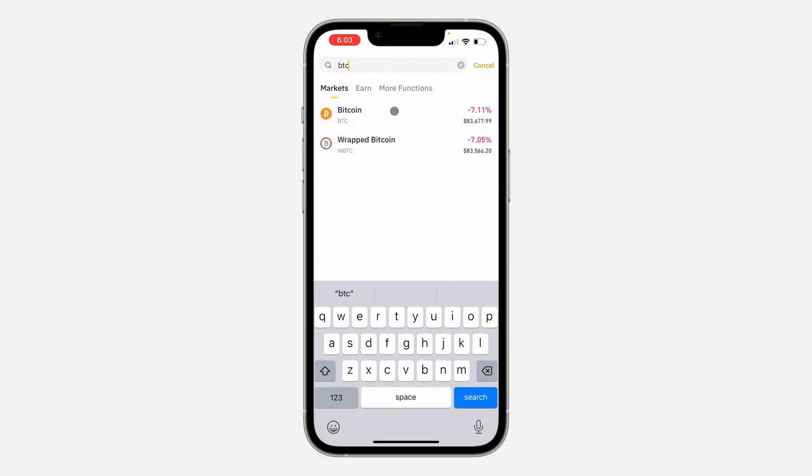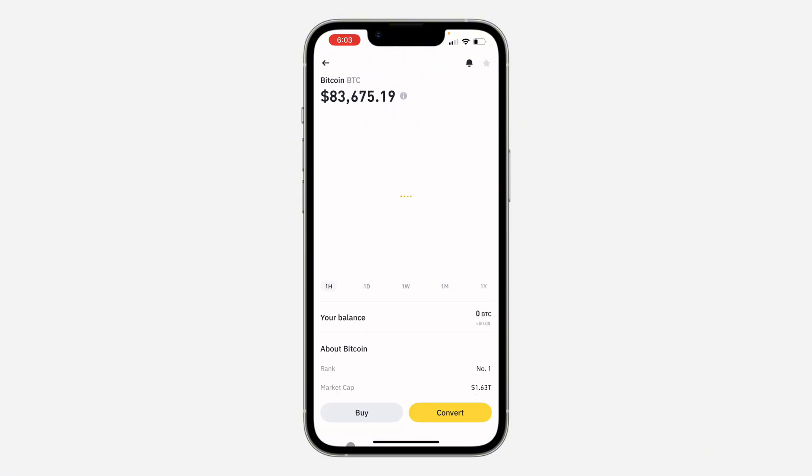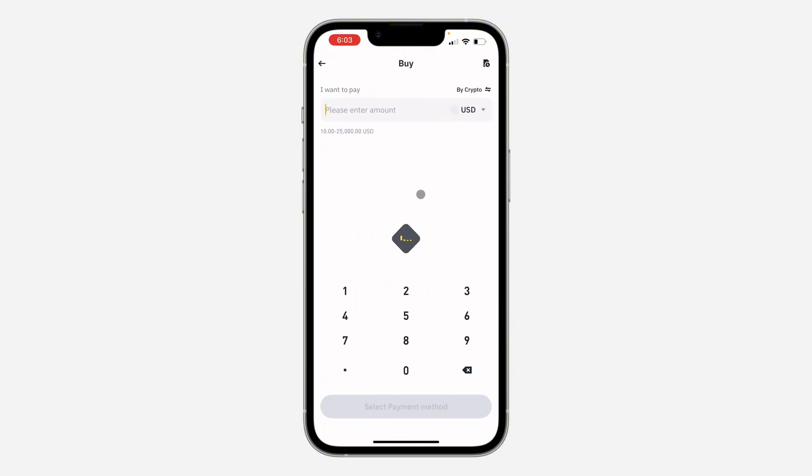You're going to see buy at the bottom right here. Once you click on buy, enter the amount that you want to buy. Once you enter the amount, click on select payment method.